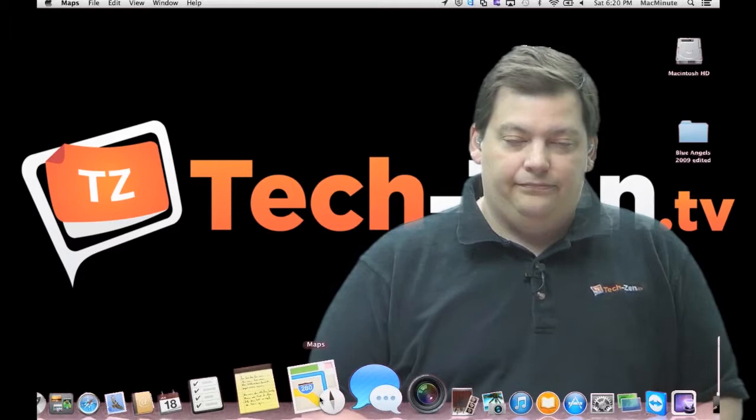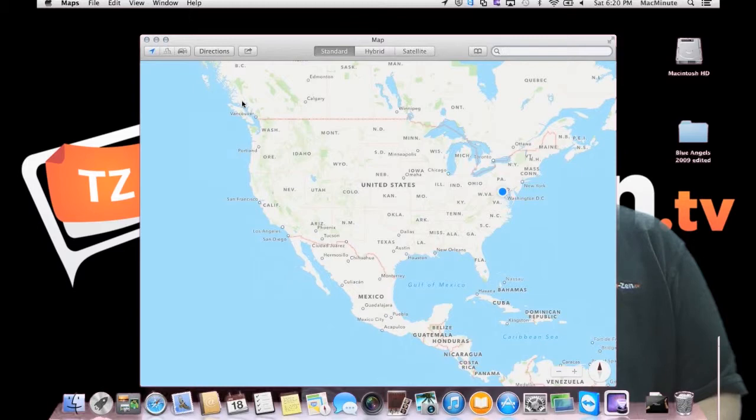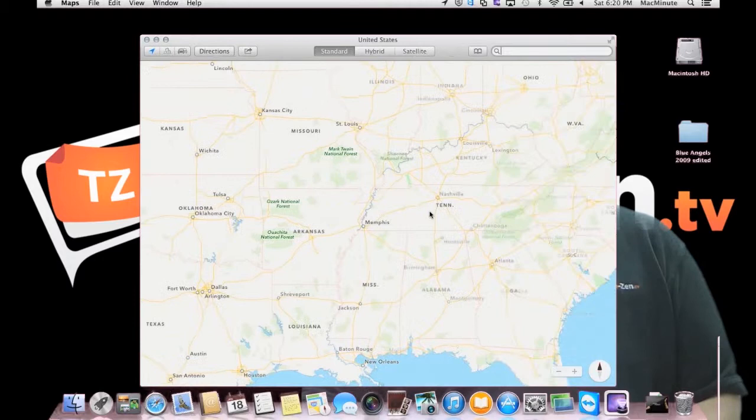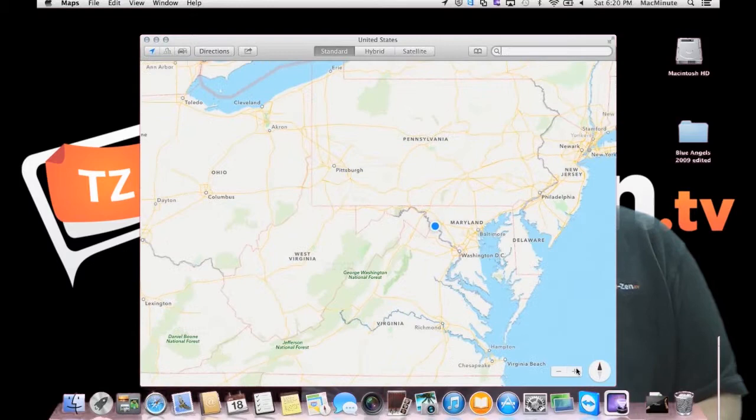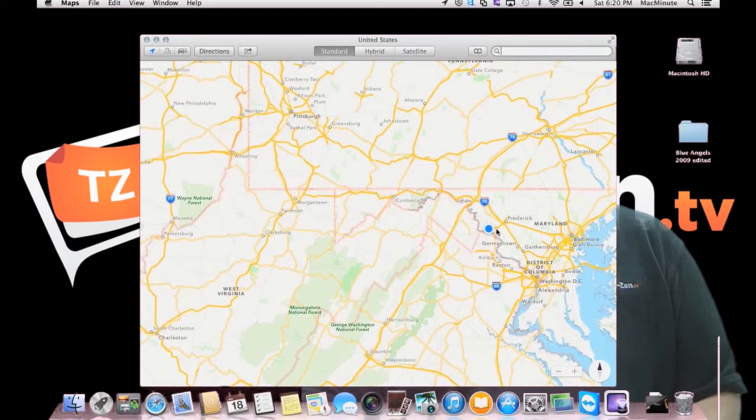And you can see it already knows where I'm located. I'm over here in Maryland, and we can zoom in a little bit. So there's Maryland, and zoom in a little bit more. And you can see there I am, a little west of Frederick, kind of out in the boonies.